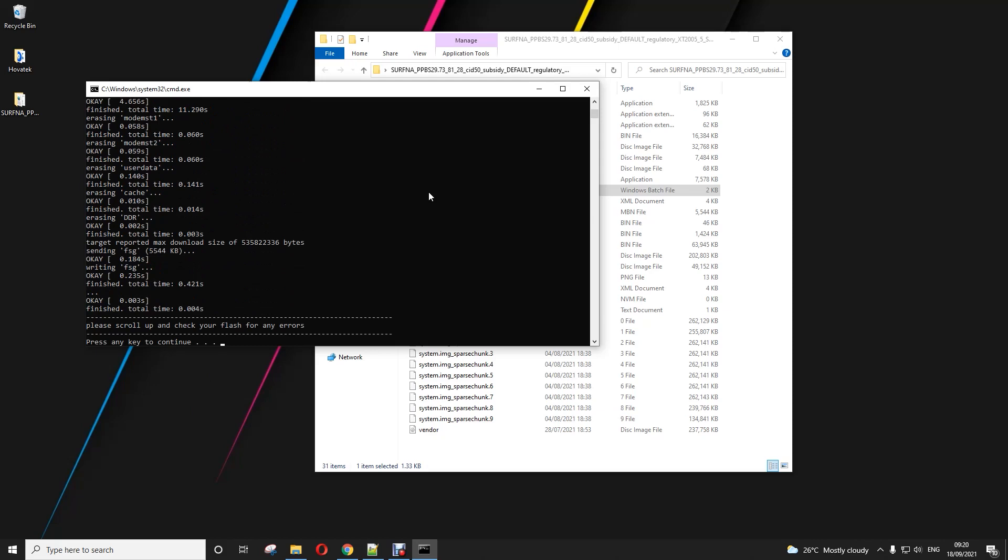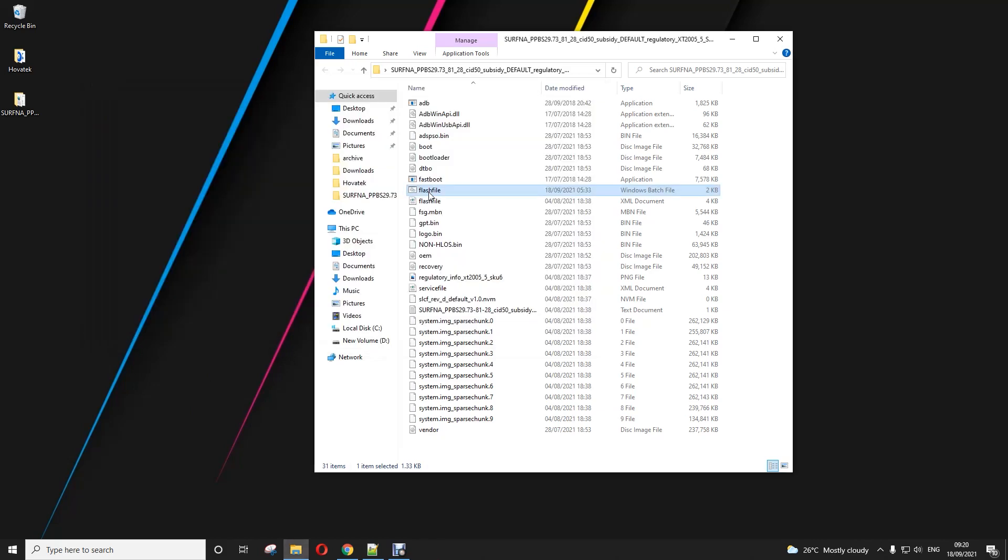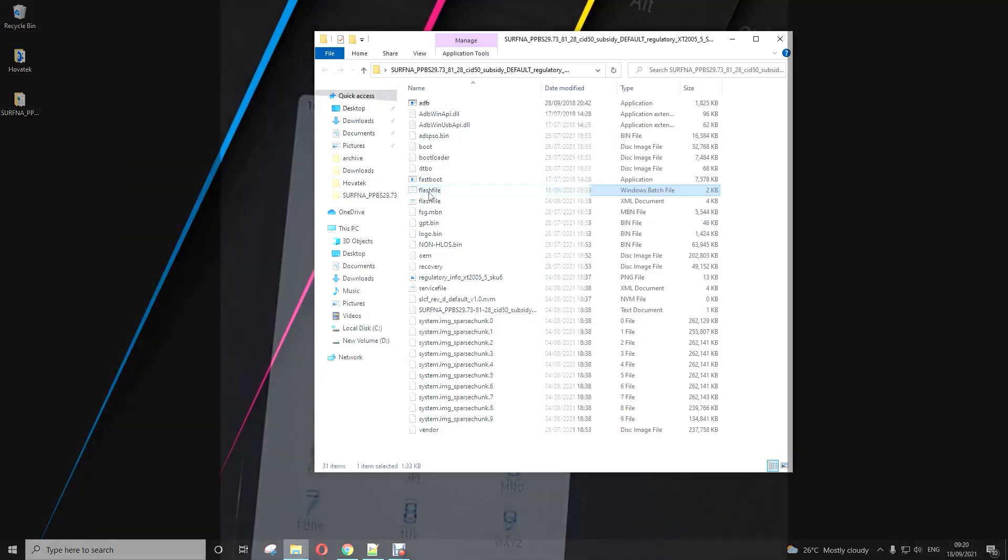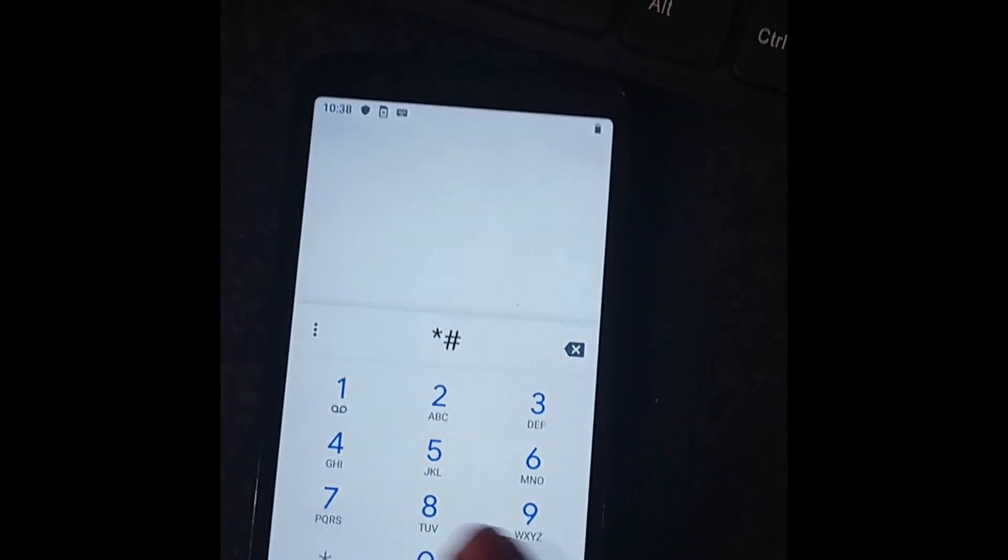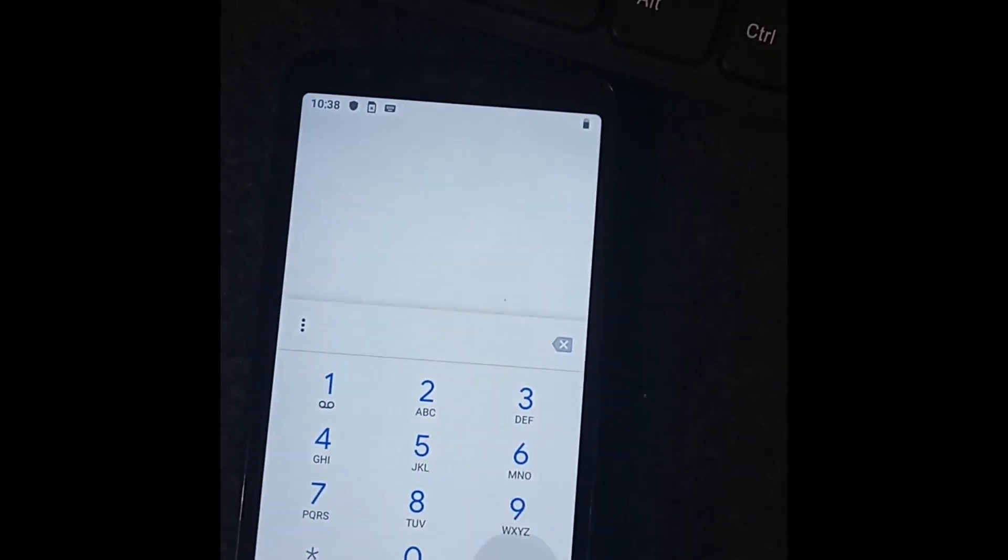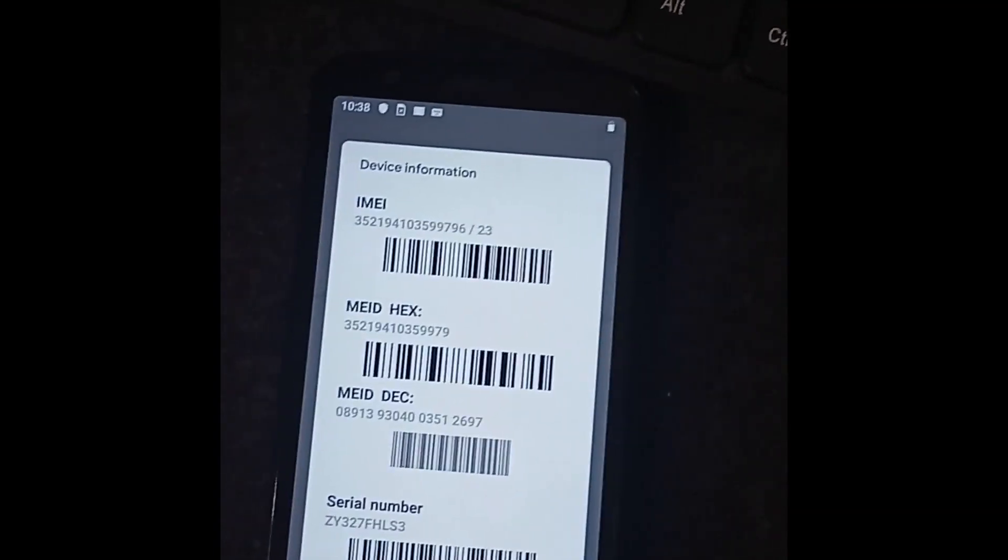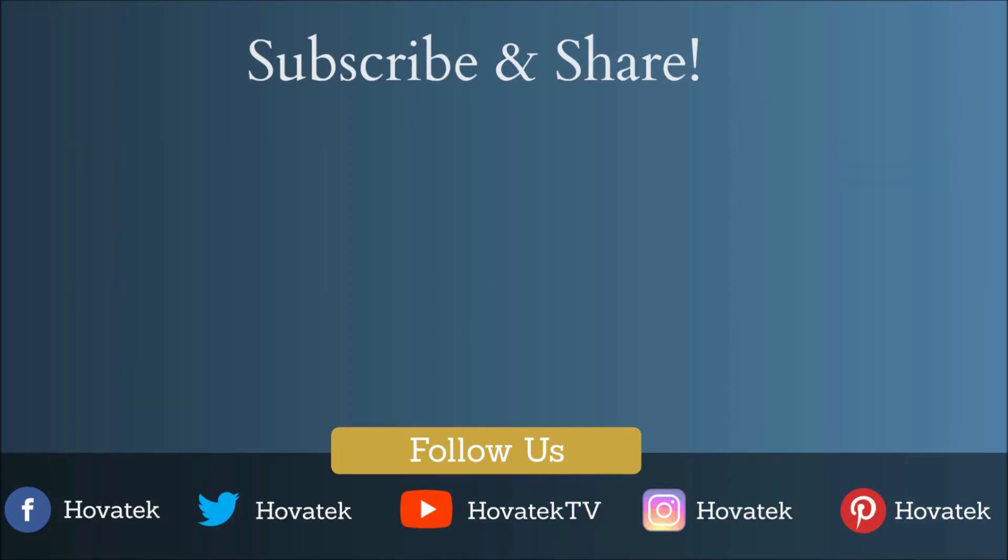Alright, so flashing is done. You can tap Enter and that will boot up the phone, and you can check your Baseband and IMEI. So that's how to fix no-IMEI and unknown Baseband on the Motorola Android device.